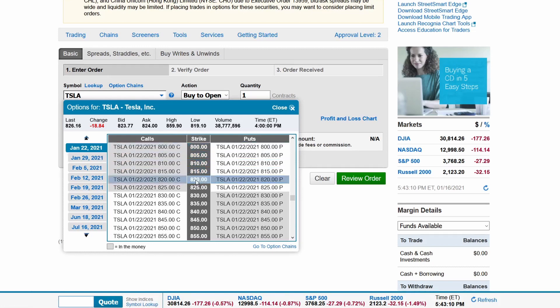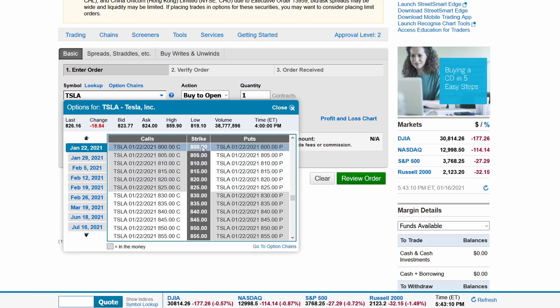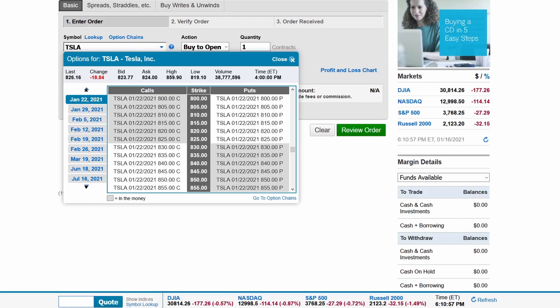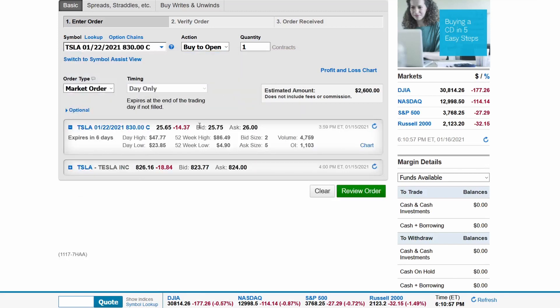For a call, the option will be more expensive with a lower strike price and the further out the expiration date is. Let's go ahead and select Tesla with an expiration date of January 22nd, 2021 and a strike price of $830 for demonstration.